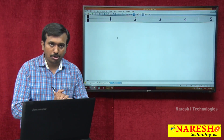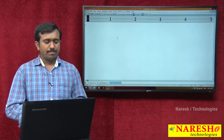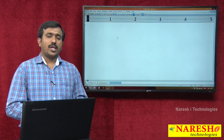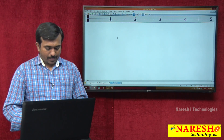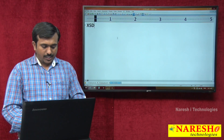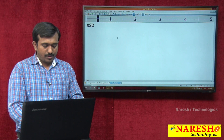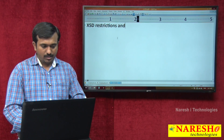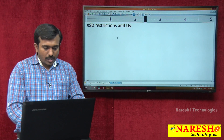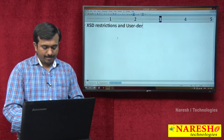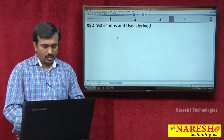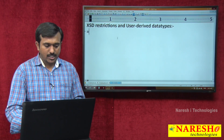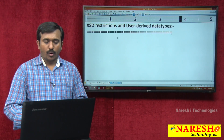In the next session, I will discuss XSD restrictions and user-derived data types. Thank you for watching.